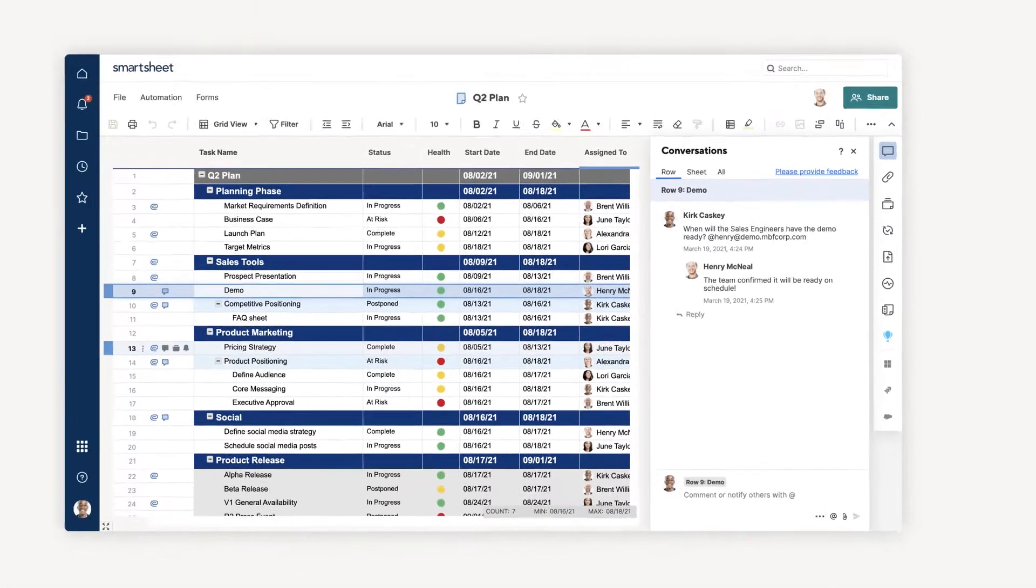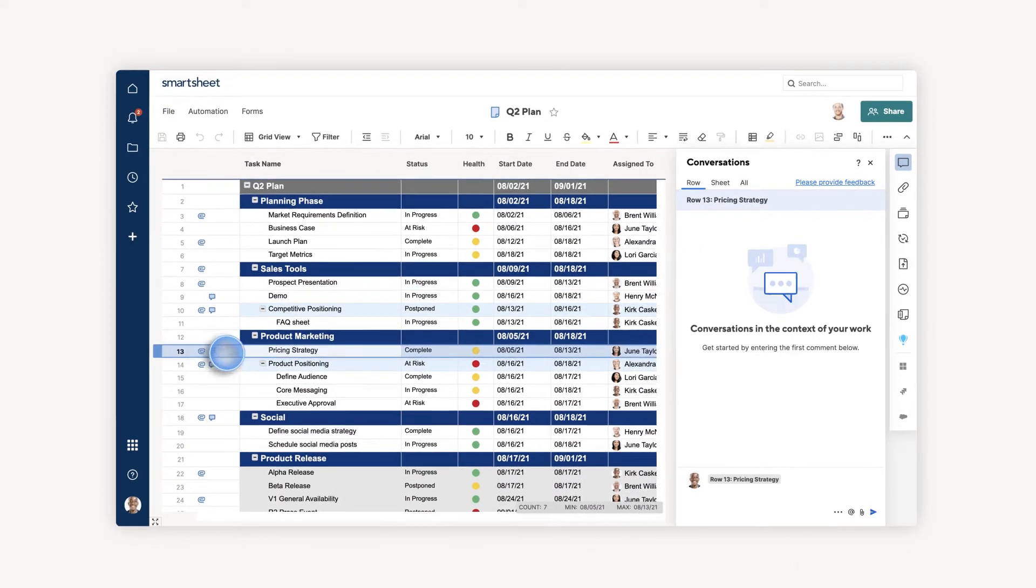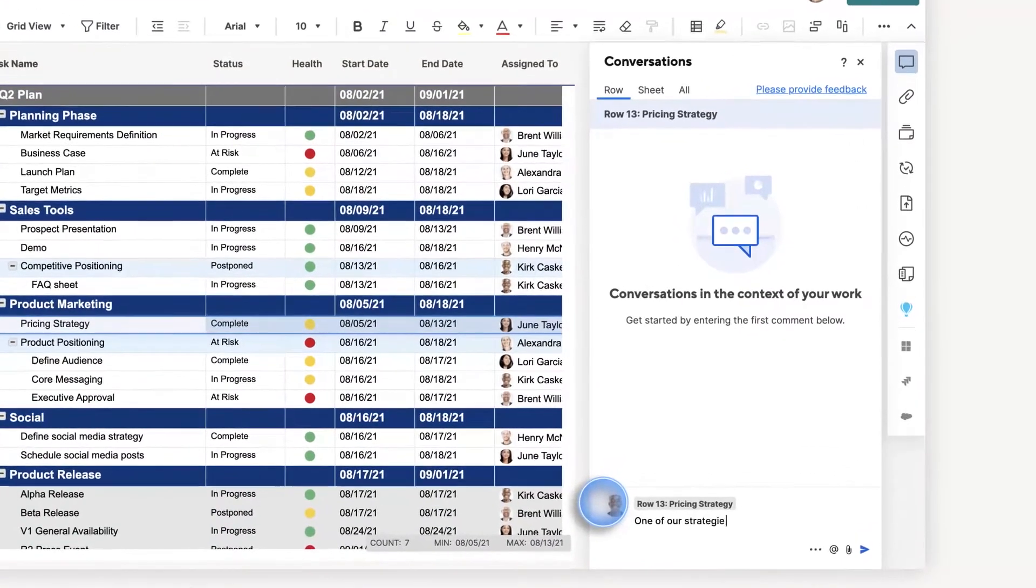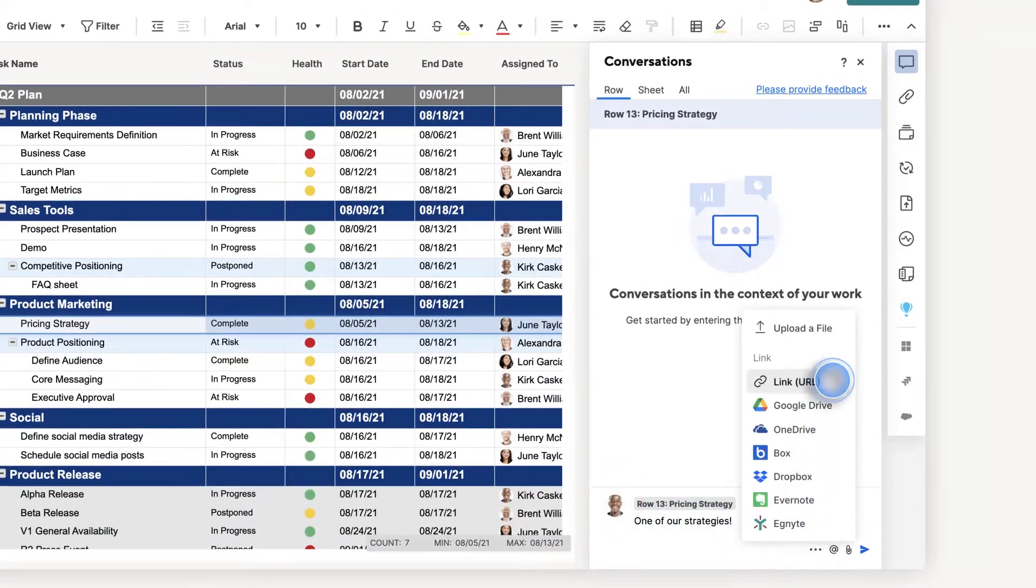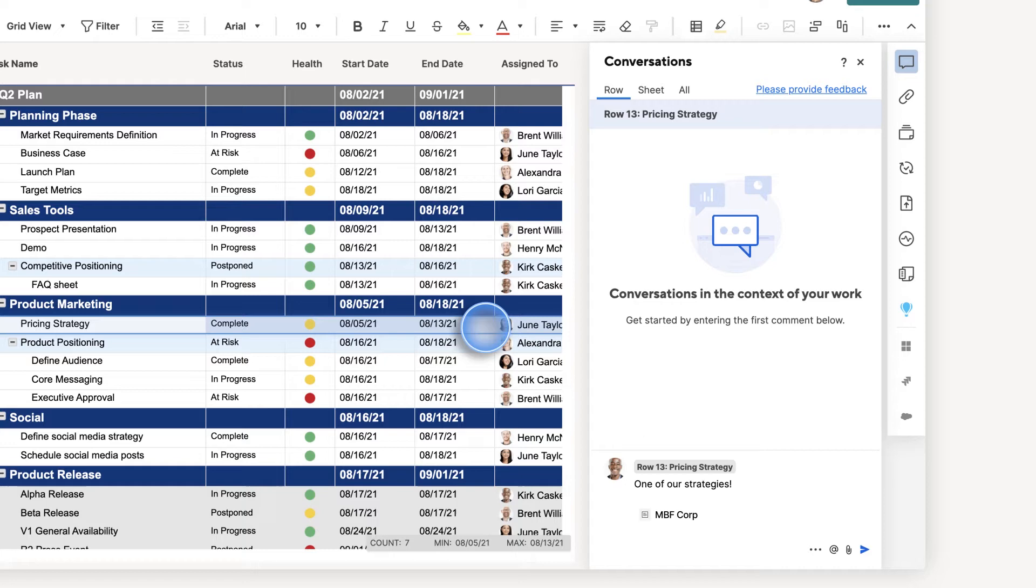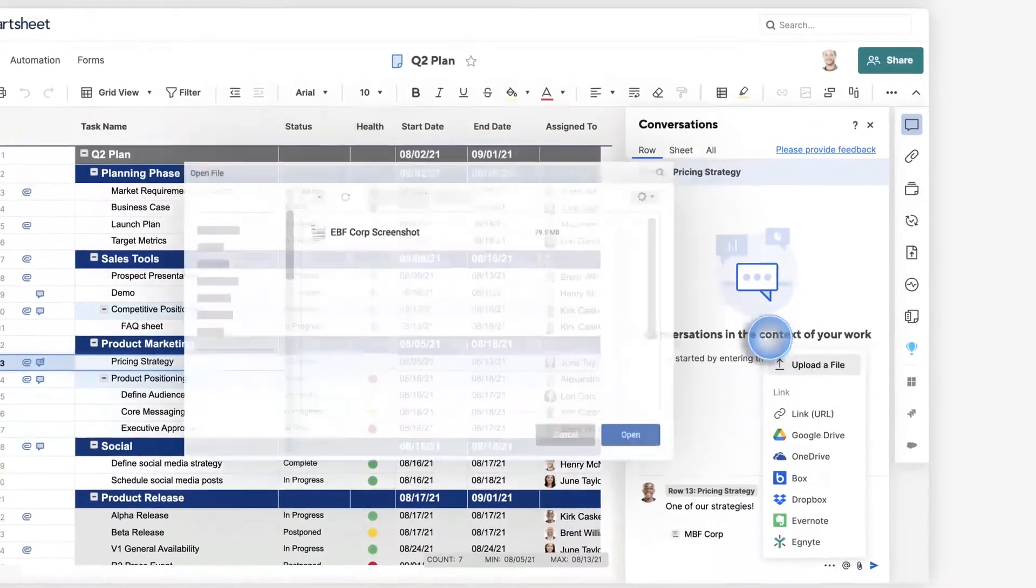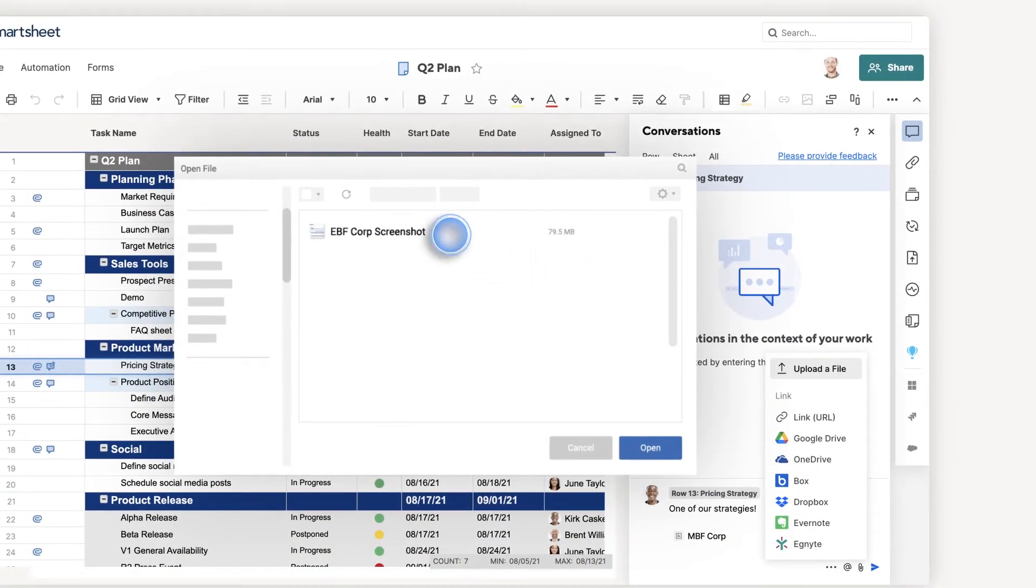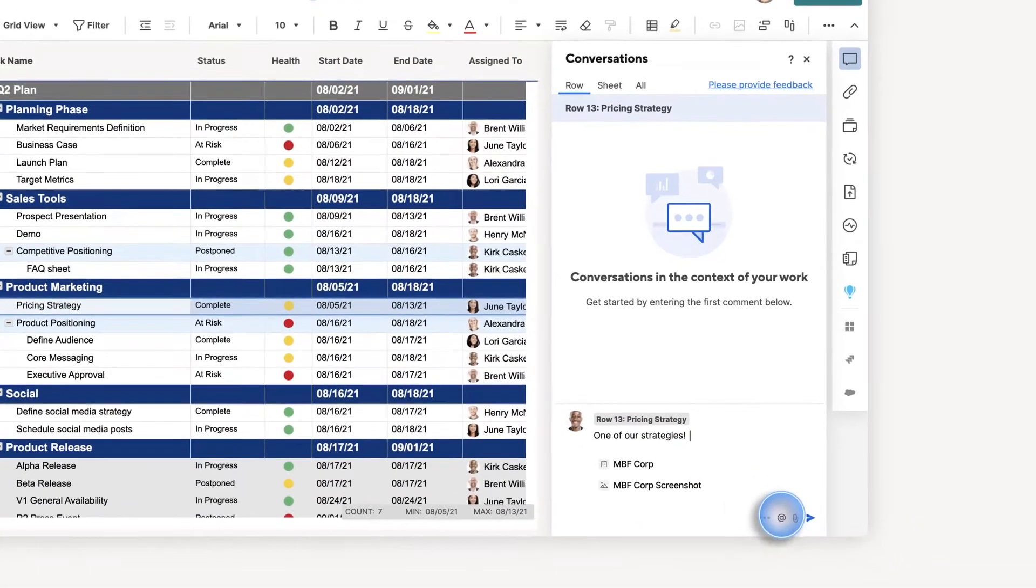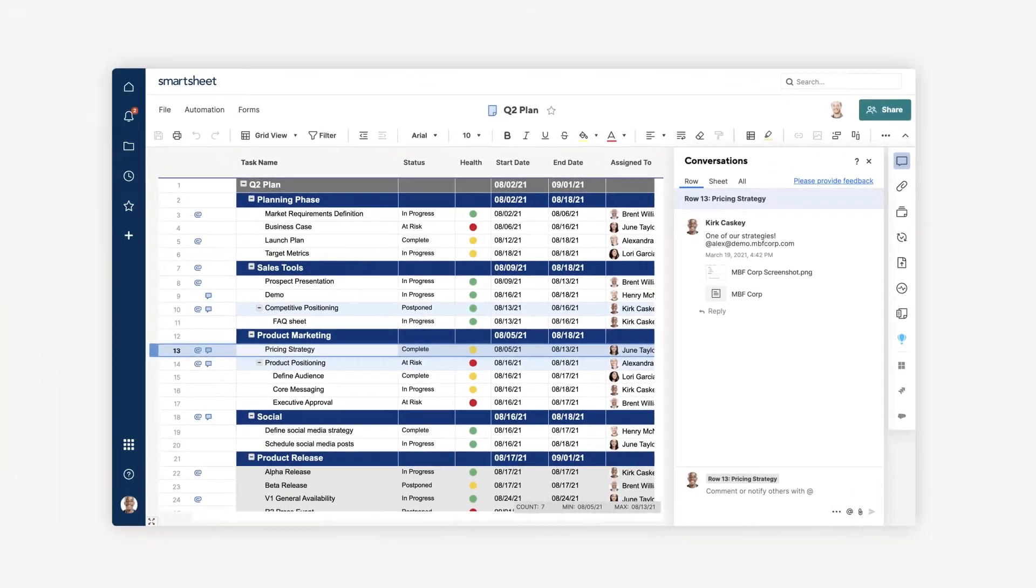Kirk then wants to follow up with his colleague, Alexandra, on a strategy discussion they were having. So he clicks on that row, adds a comment, as well as a link and a screenshot of a strategy example. Then he uses at mention to tag Alexandra.